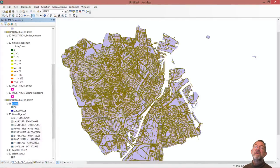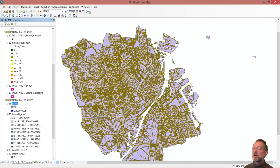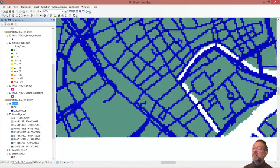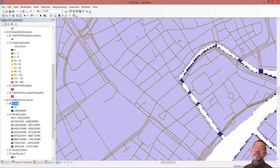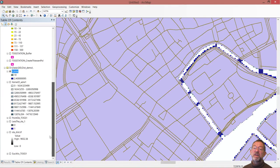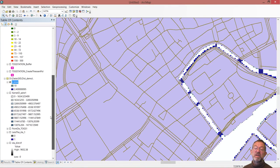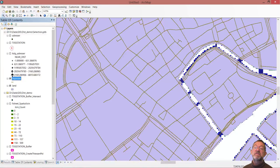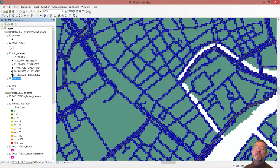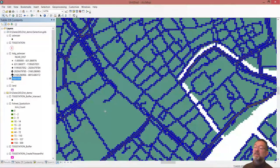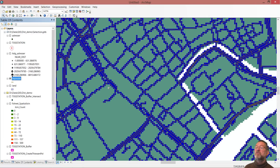And if I zoom in somewhere, let's say here you can see that I have my road network right there.